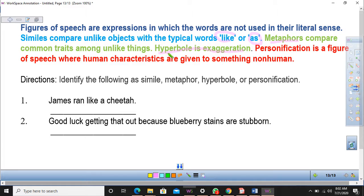Hyperbole is an extravagant exaggeration. This is when something small has happened and when you tell it to somebody else, you tell it as though it was something huge. For example, you just got a scratch on your hand and when you phone your mother or father at home, you tell them that your whole hand is bleeding or something like that — but in actual fact, you only have a scratch on your hand. So that is exaggeration.